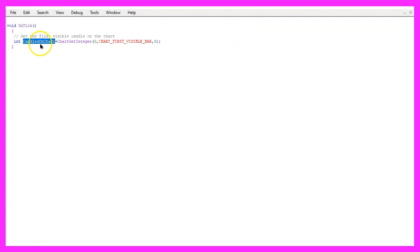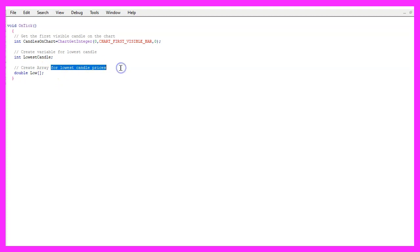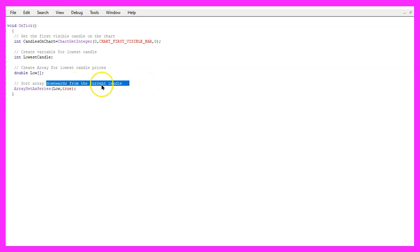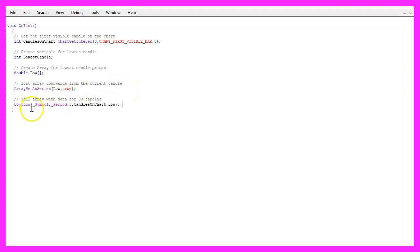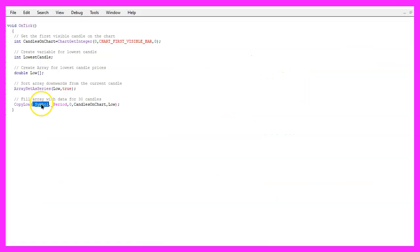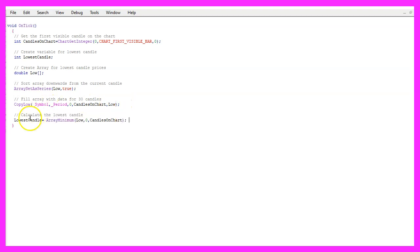Now that we have the number of candles on the chart, let's find out what is the lowest candle. So we create a variable called lowest candle and we also need to create an array called low that will hold the lowest candle prices for all the candles. Now let's use array set as series for the array to sort the current array from the current candle downwards. To fill the array with data we can use copy low that will give us the minimal bar prices for the current symbol on the chart and the currently selected period on that chart starting from the current candle zero for all the candles on the chart.